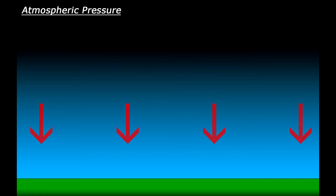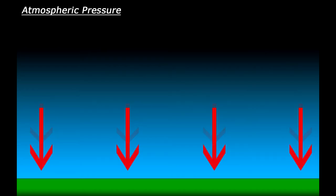Earth's atmosphere is pushing down on the surface and everything in it: land, people, vehicles, everything. This force is known as atmospheric pressure. Now there are times when you have high pressure where there is more force pushing on you, and low pressure when there is less force.